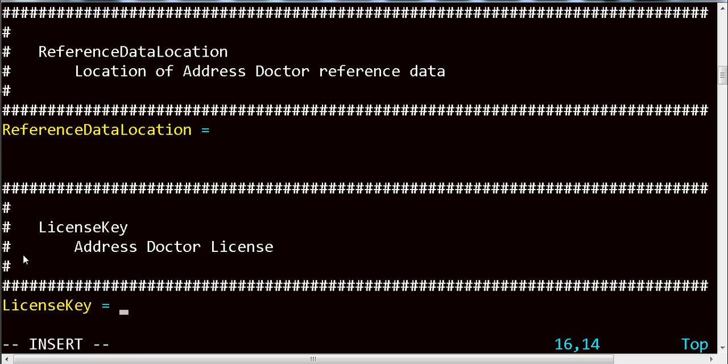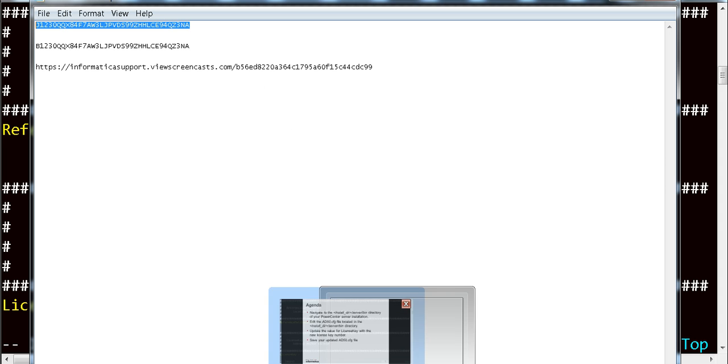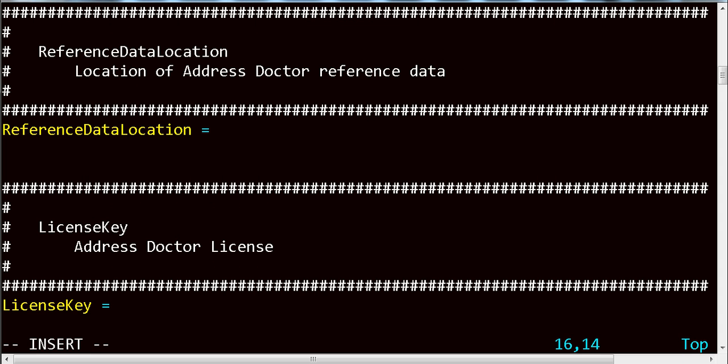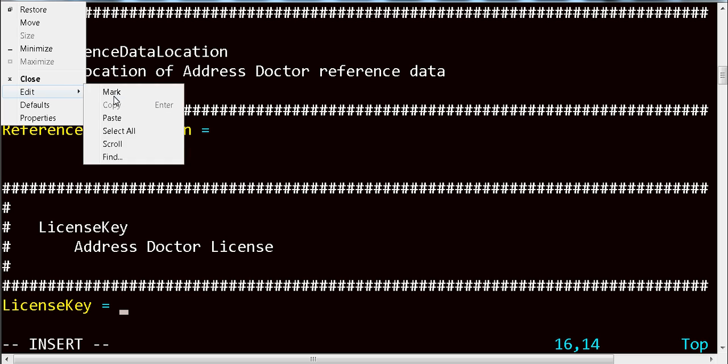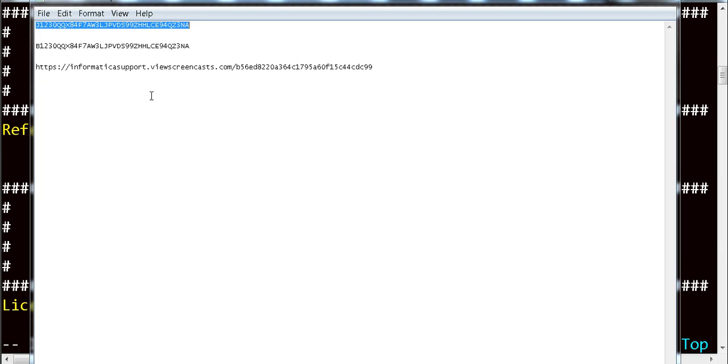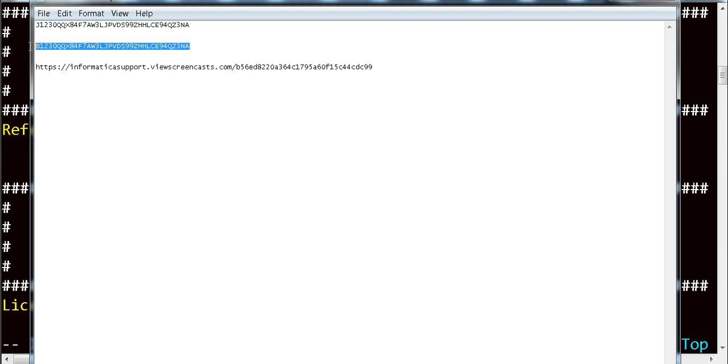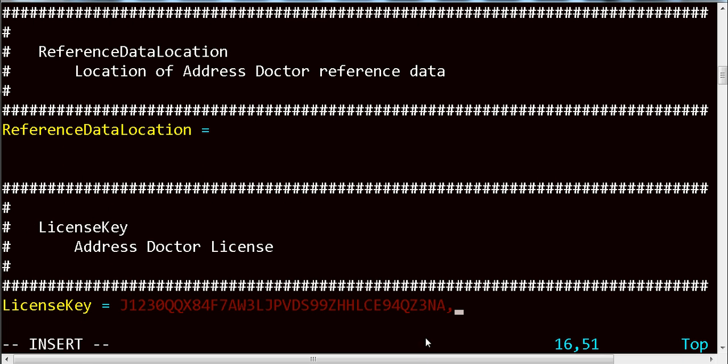And then I will just take my Address Doctor license and update the file. If you have more than one license, you can add a comma and then update with your additional license.